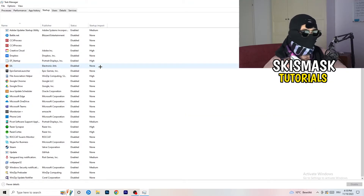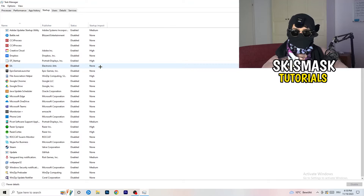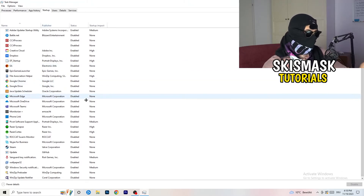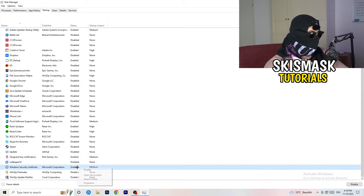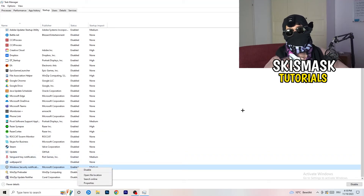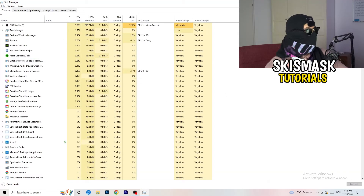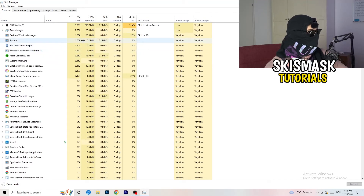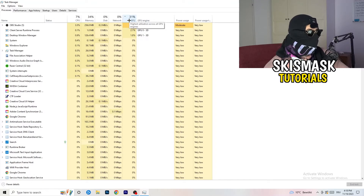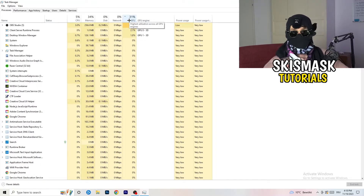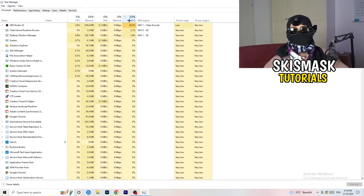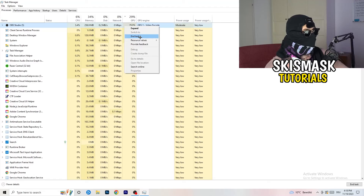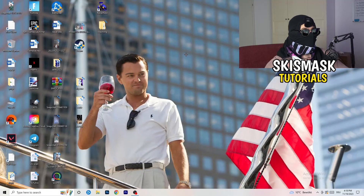Go to Startup and disable every single program you don't want starting with your PC. You can see I've disabled nearly everything — just right-click and disable, especially anything not related to Windows. Then go back to Processes on the top-left. Click on the GPU column and end every single task that is not Windows-related and not related to your game. If something is using too much GPU in the background, right-click it and select 'End task.'